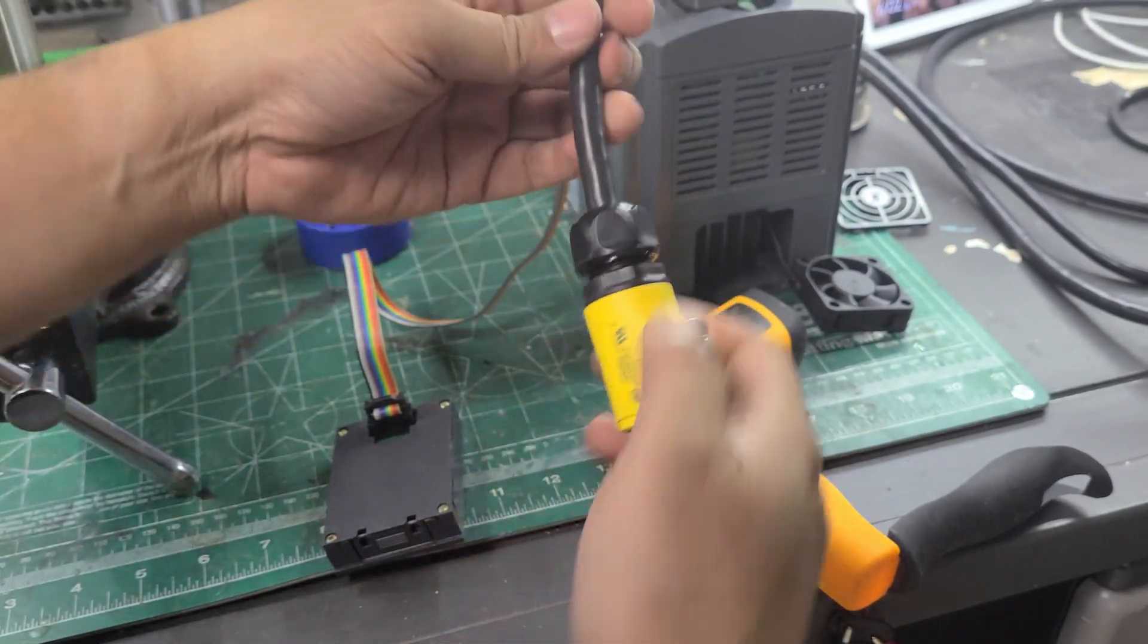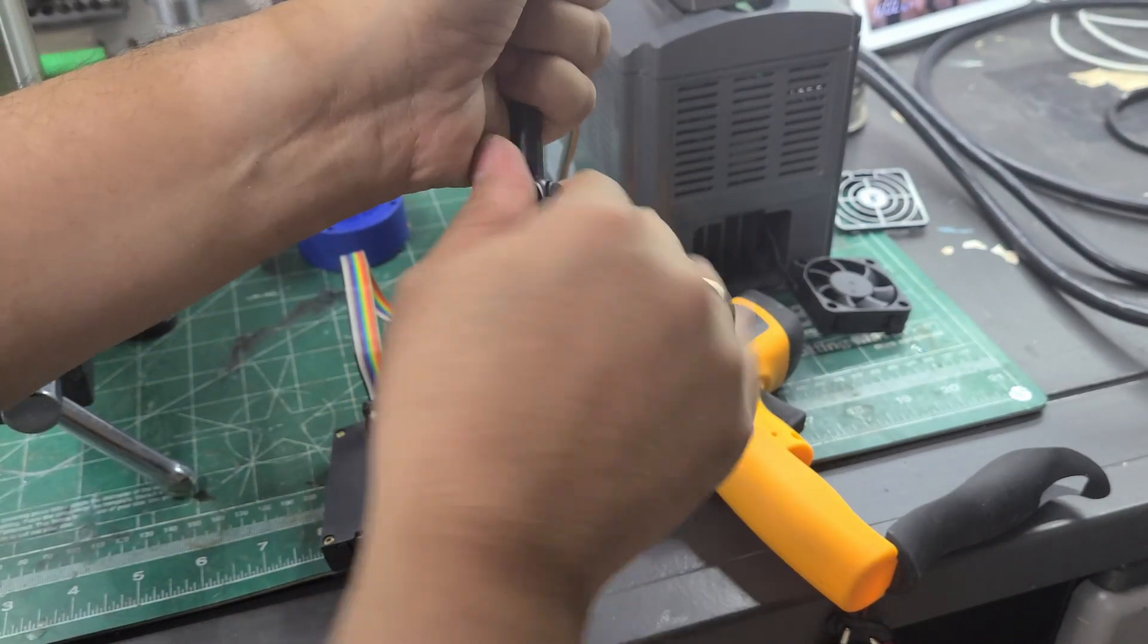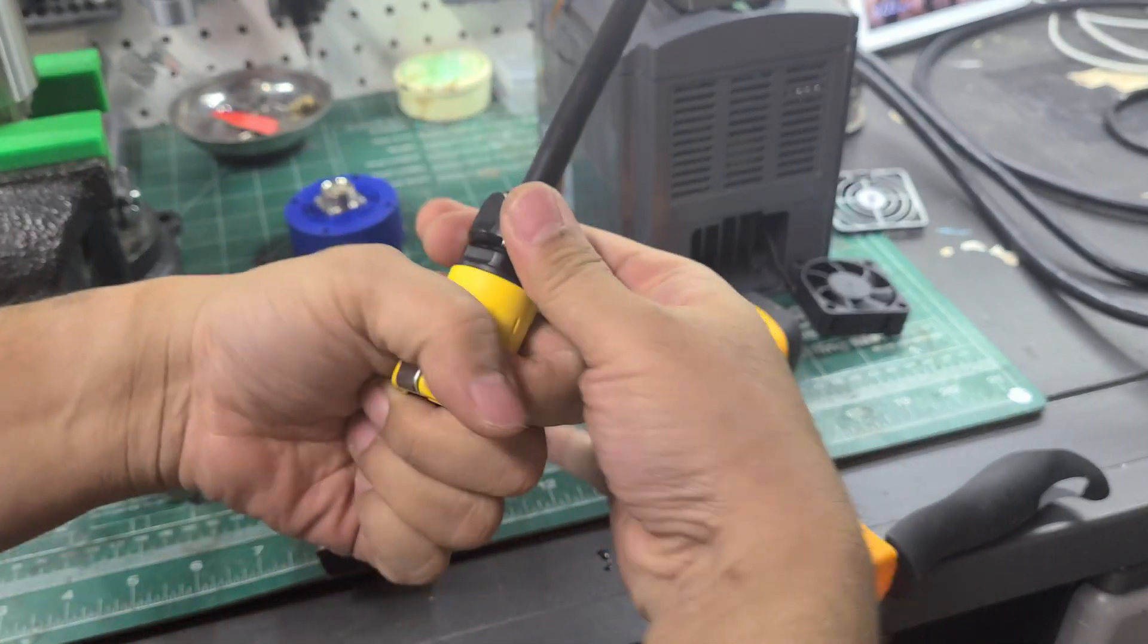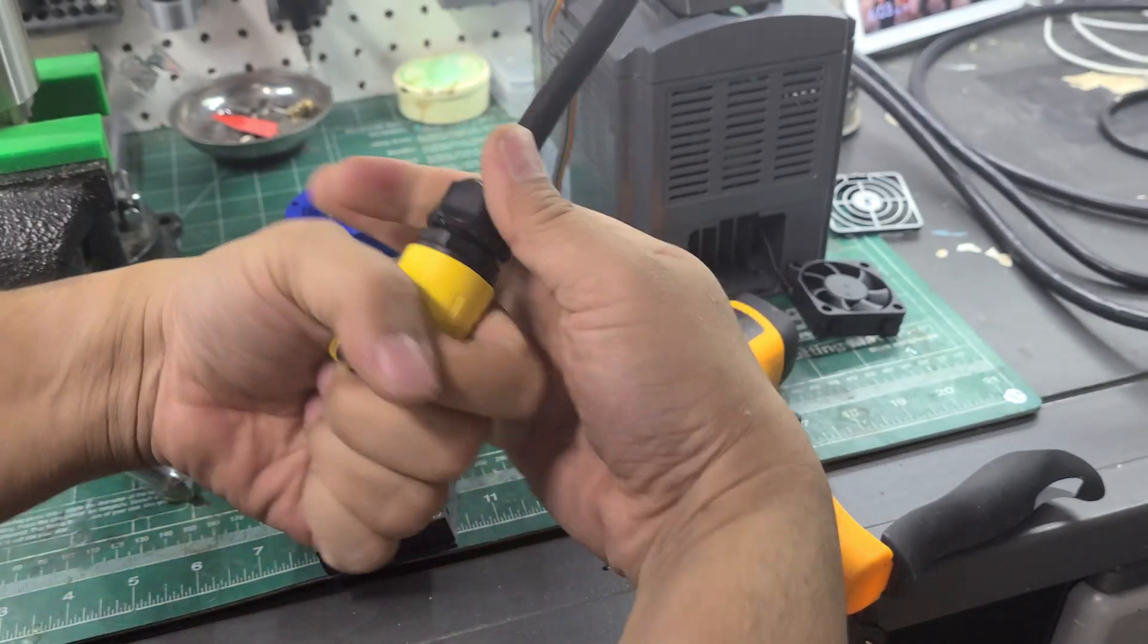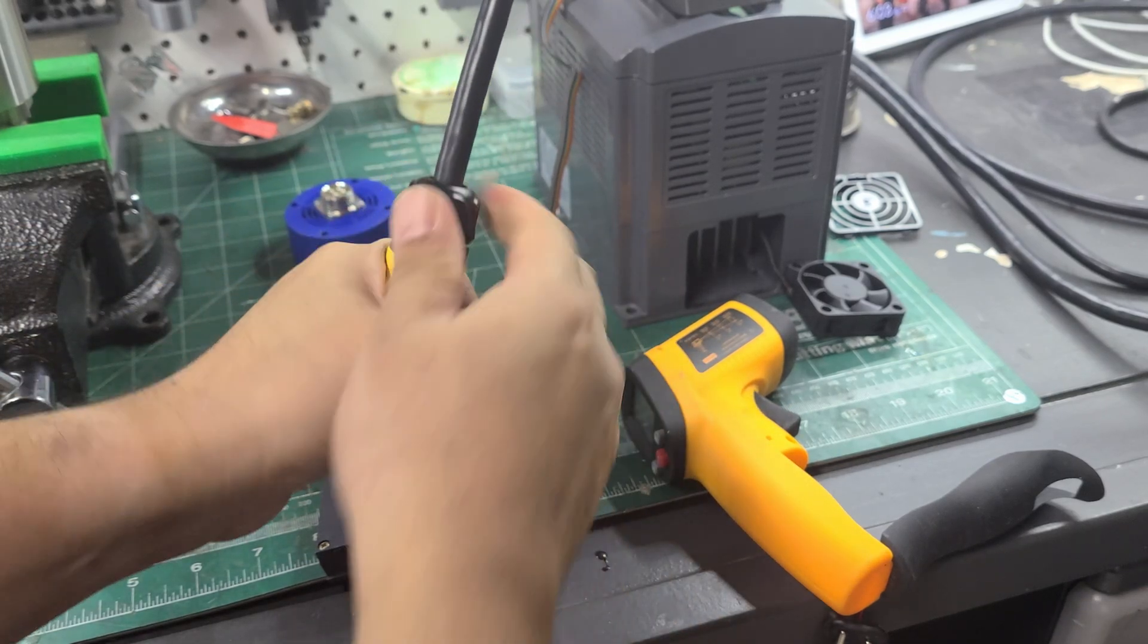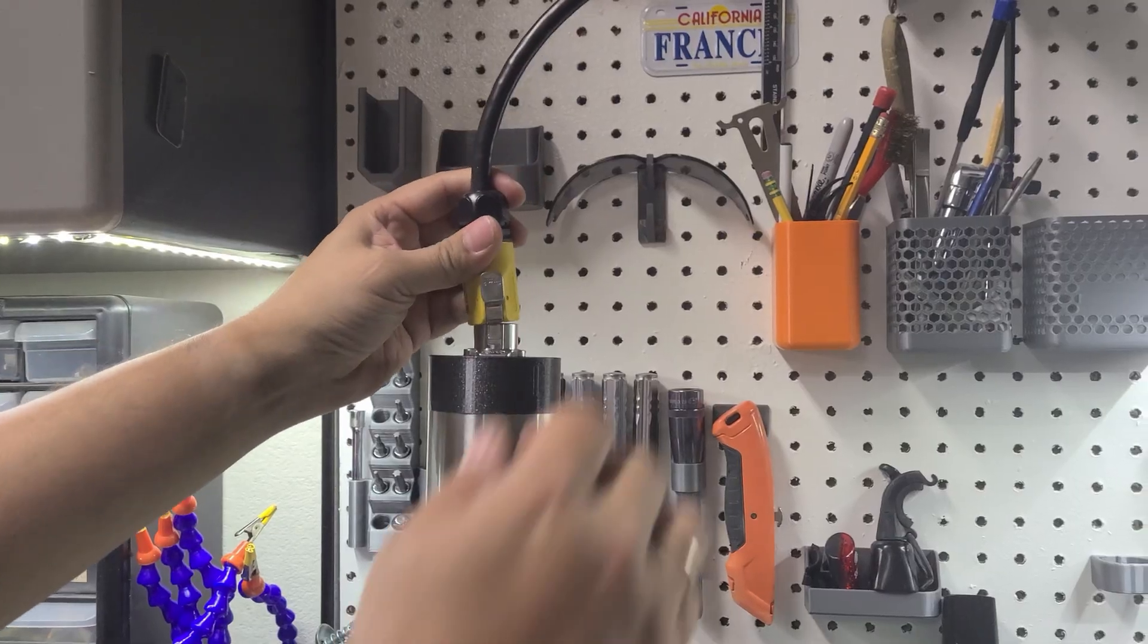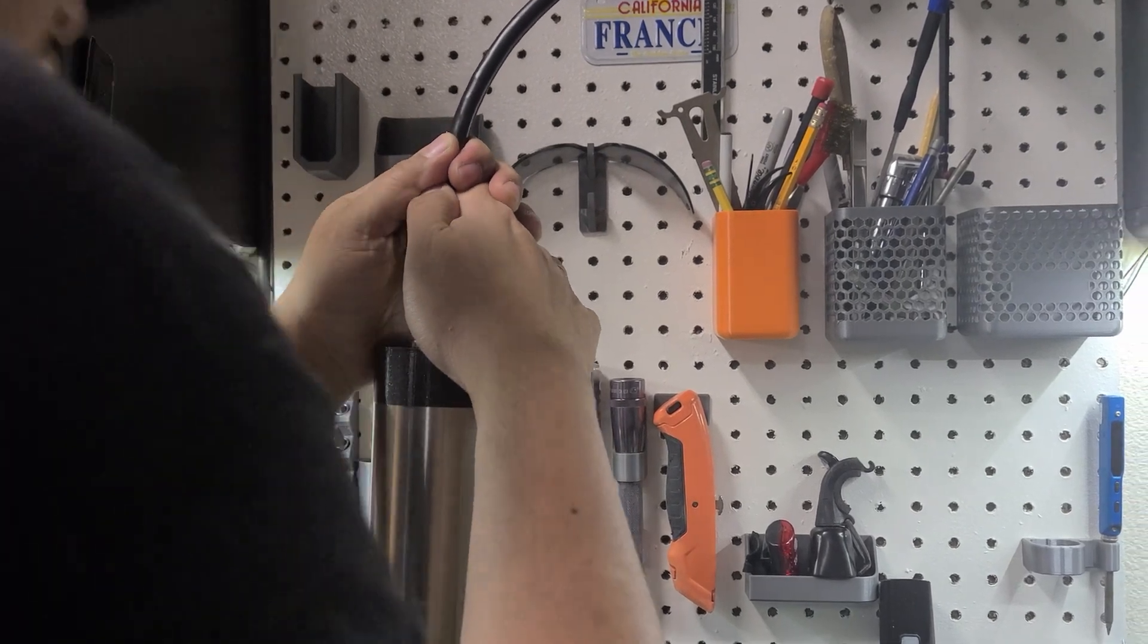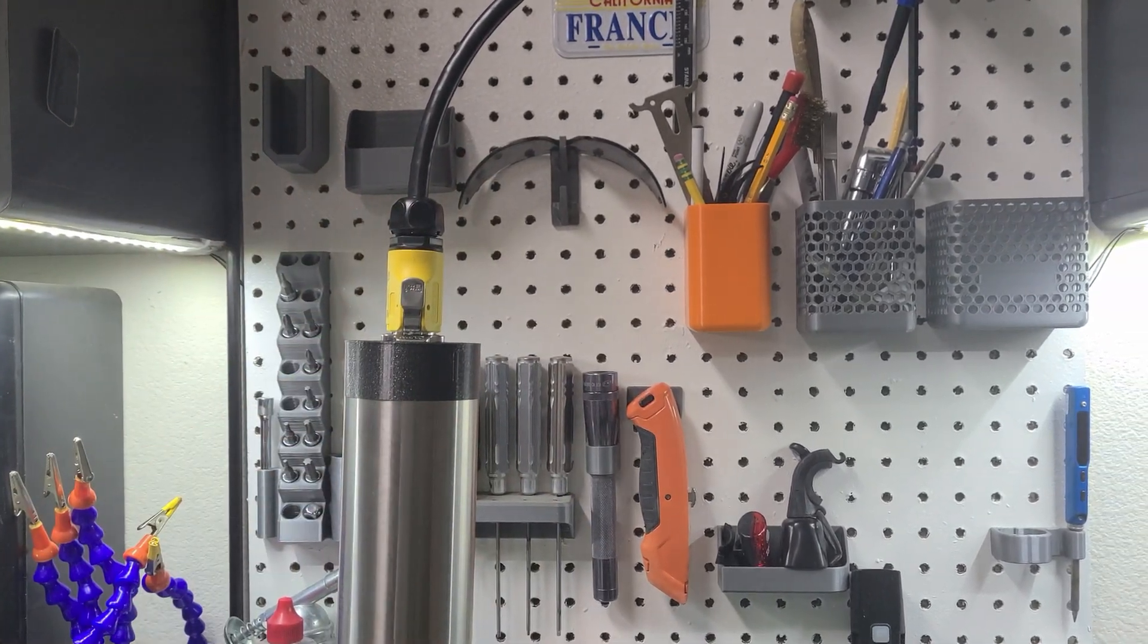And there you go. So, I guess I can still replace this cable if I want to in the future for more flexible. Connect this again. Click. See the sound clicking.